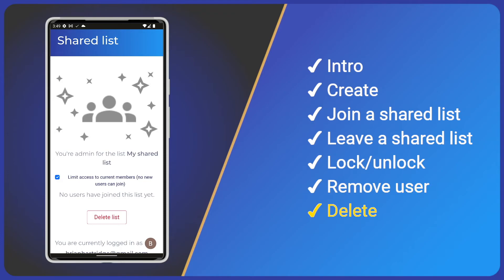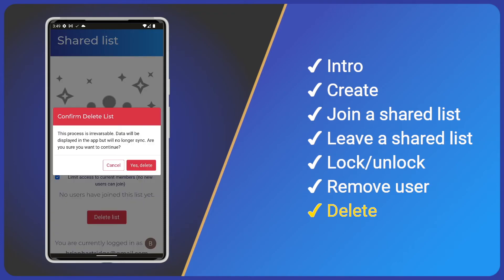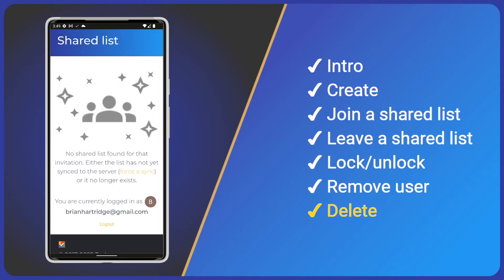Finally, the delete list button. Click it and if you're sure accept the warning, then wait for the process to complete. The shared list link is no longer valid.